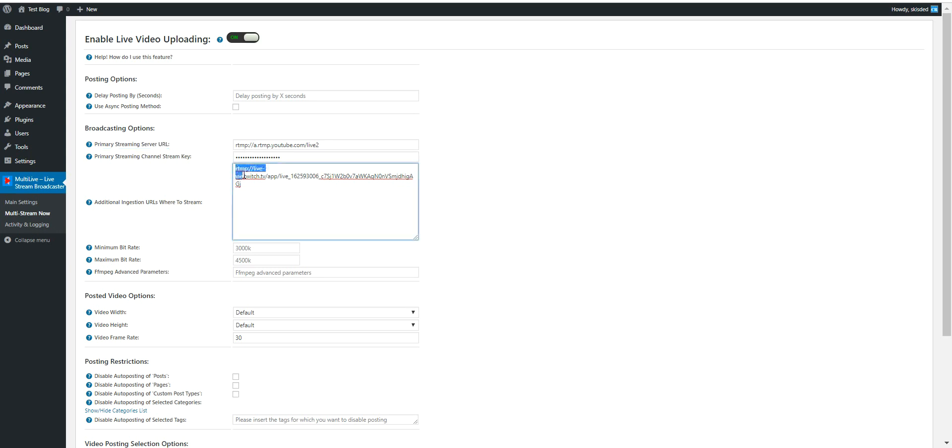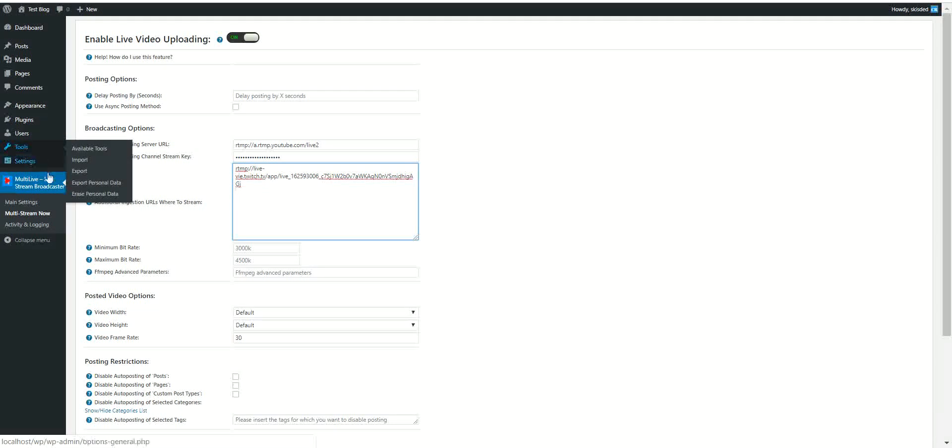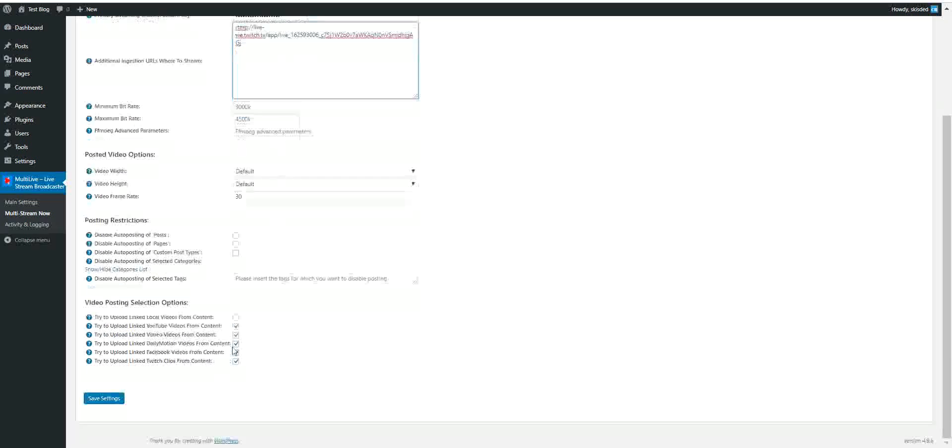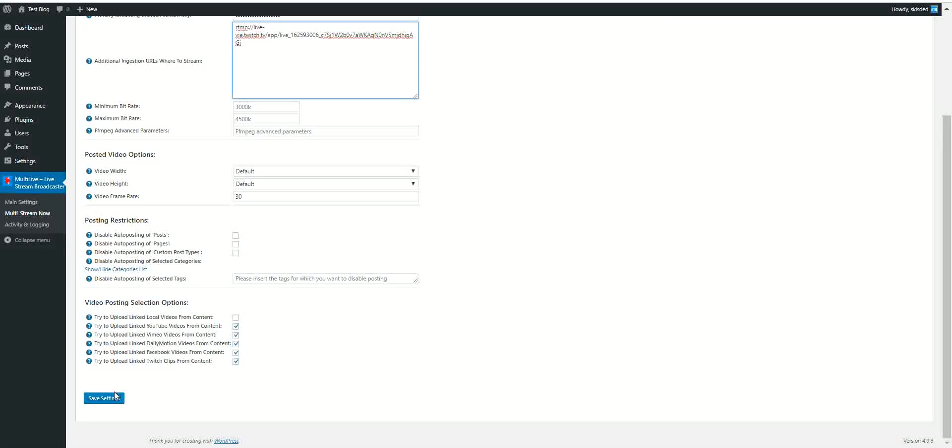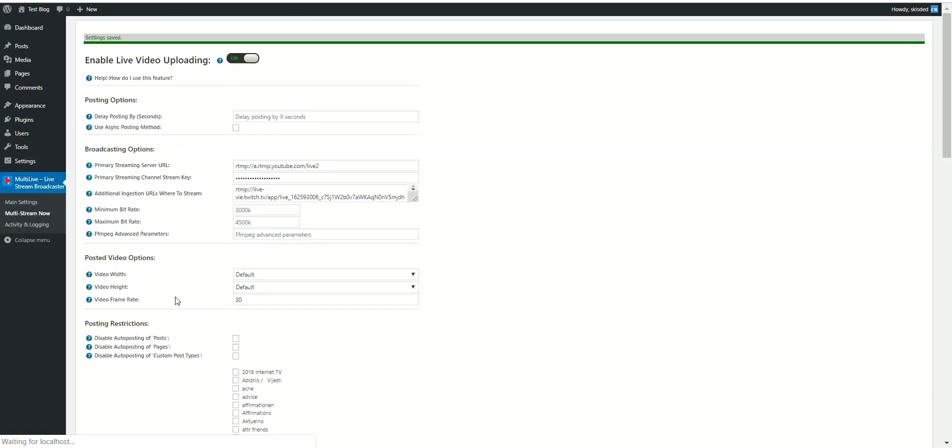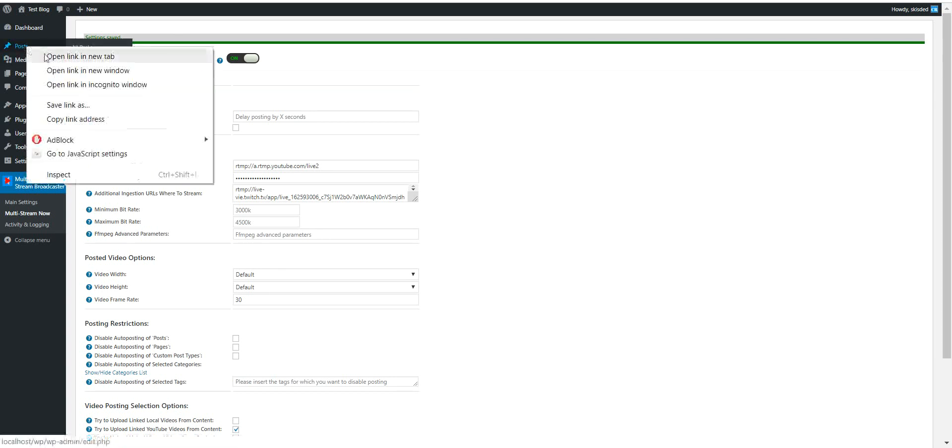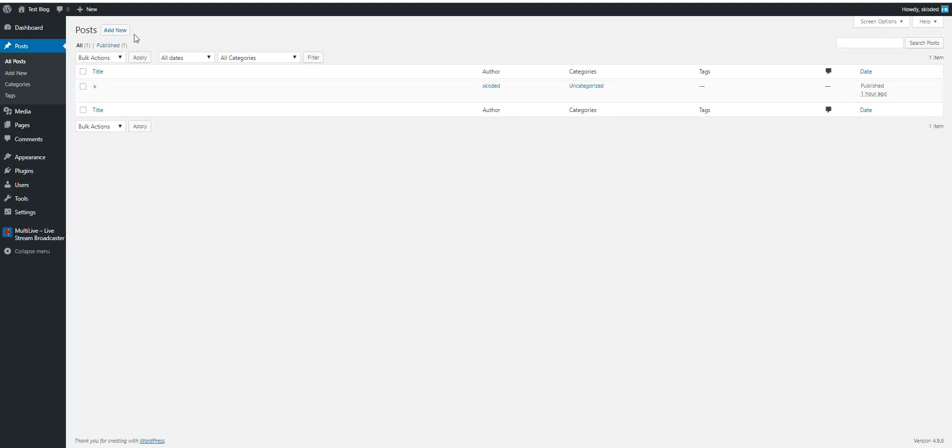So the config should look like this: this is the primary source and this is the secondary source. Here you can also define multiple sources on a new line, so just hit enter and define another source if you have more. Okay, I'll be back to the other settings soon. Now let's demo the functionality of the plugin real quick. So let's go to Posts, Add New.